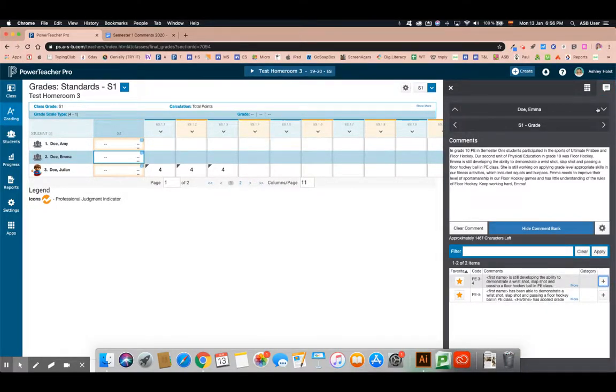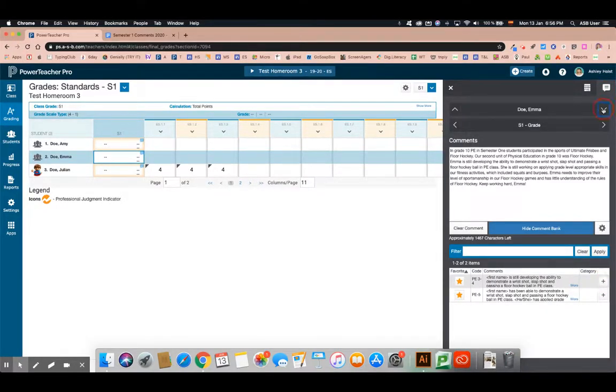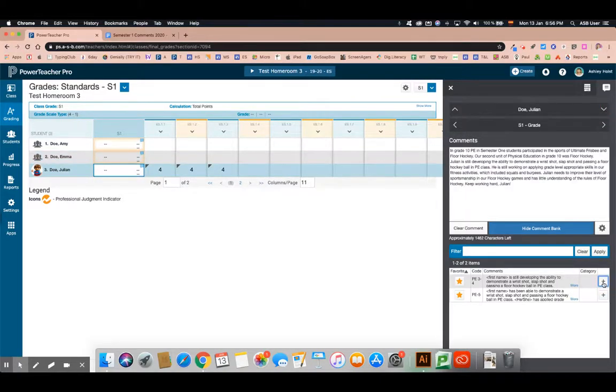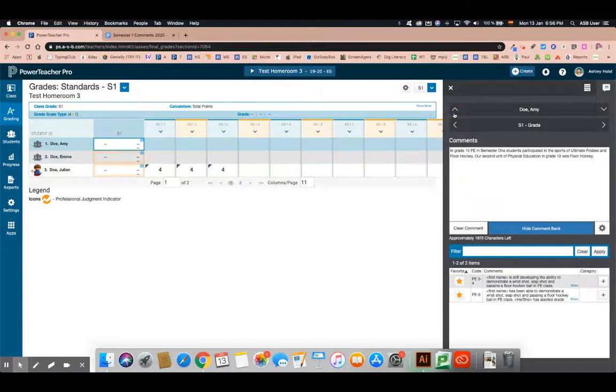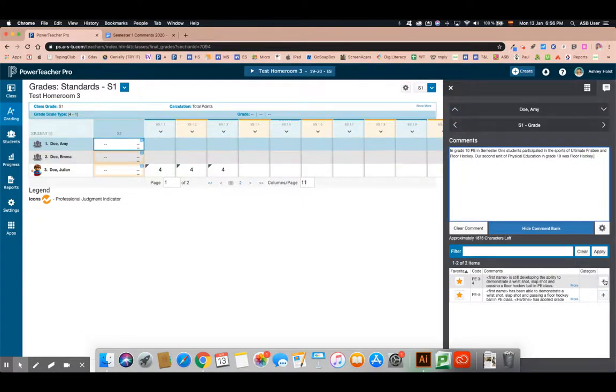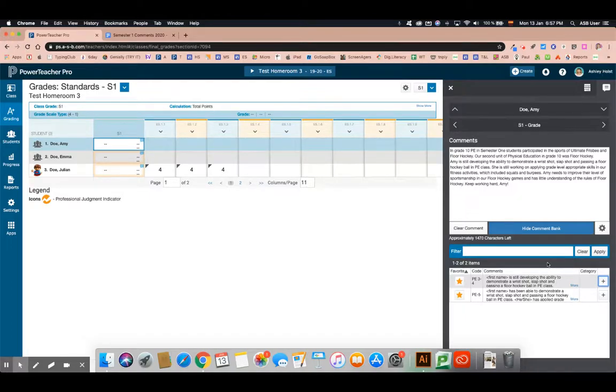I can navigate right here down to the next student and add their level. Again next student and then add their level. One more and then I can add their level. And that is how the comment bank works.